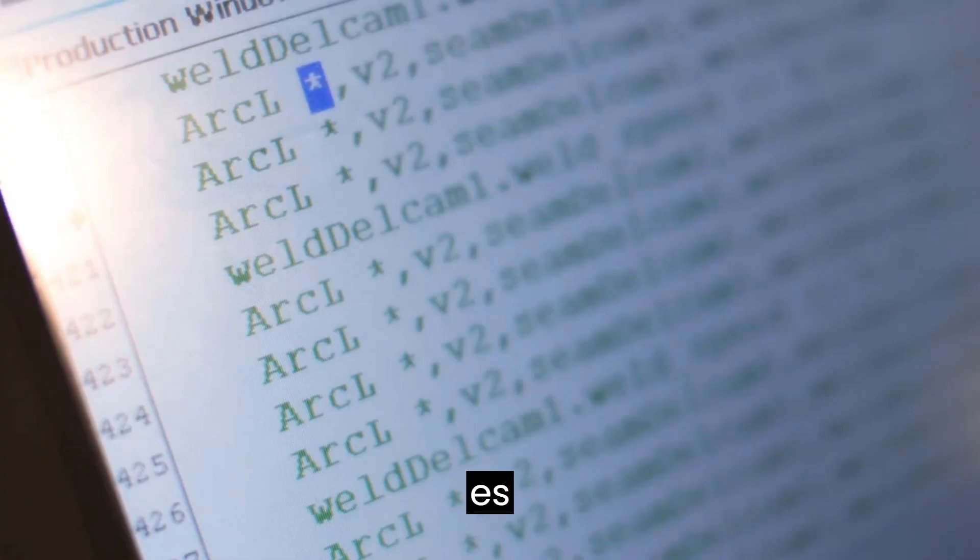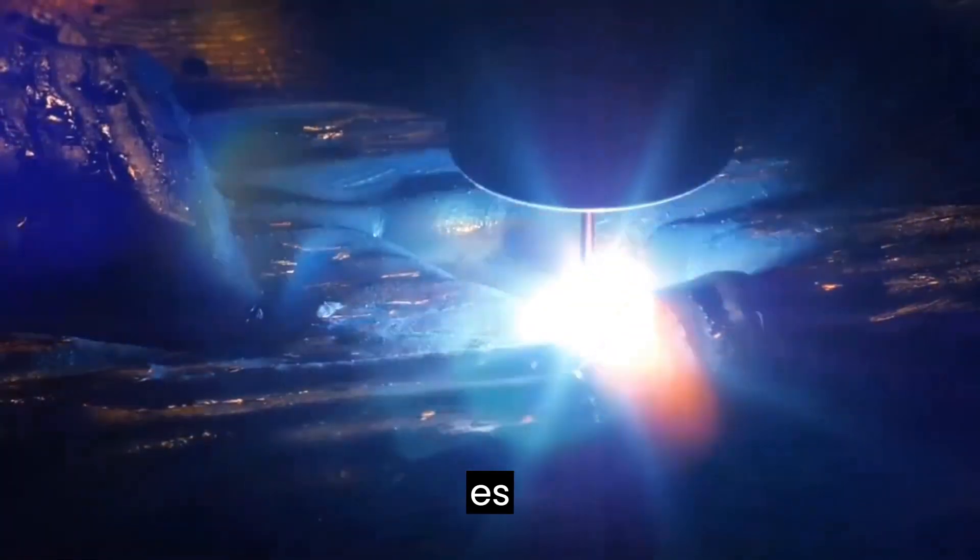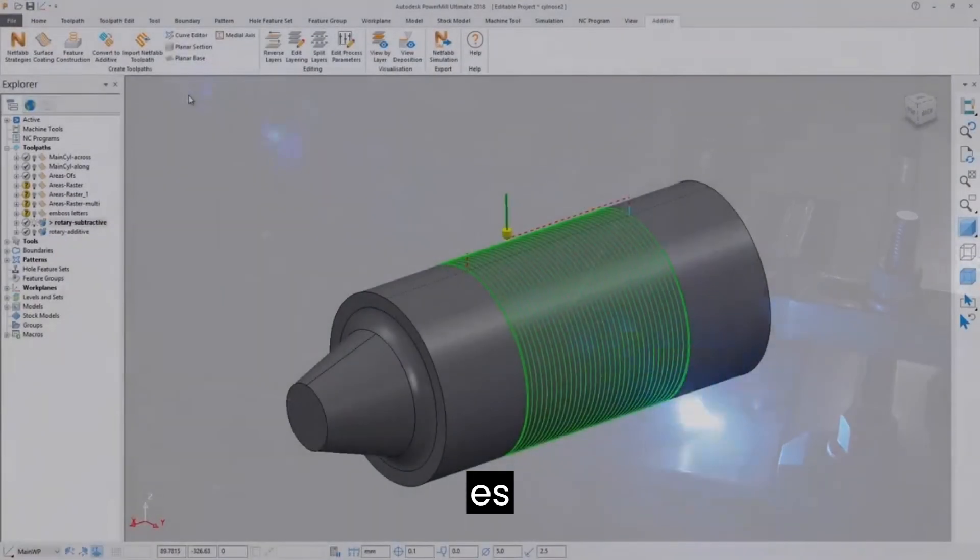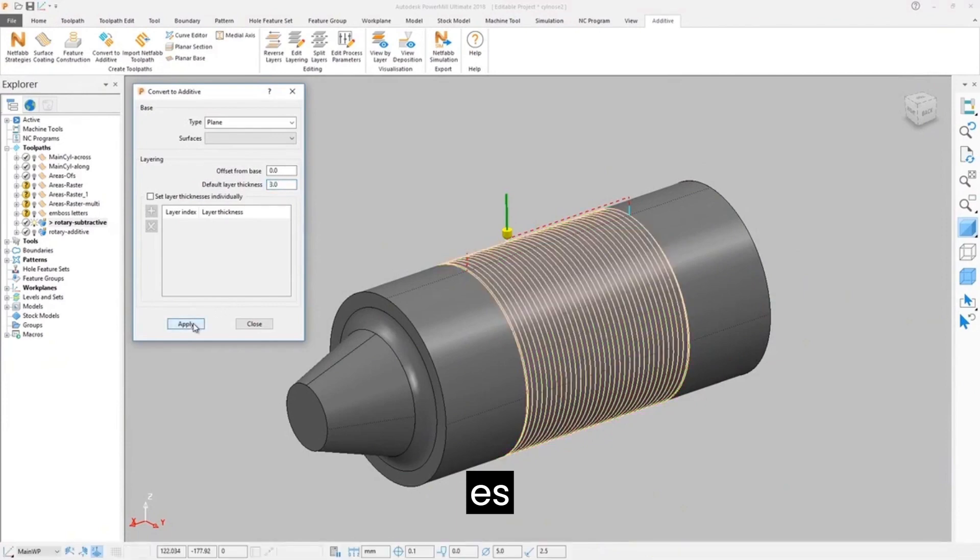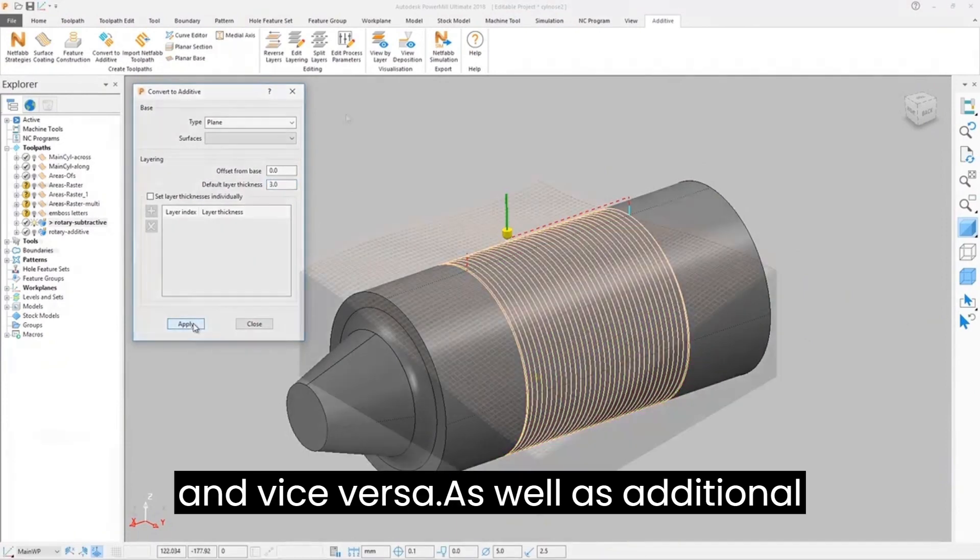All of this is available with the same benefits of the powerful editing tools within PowerMill, with the ability to convert existing additive toolpaths into subtractive ones and vice versa, as well as additional process parameter control to fine-tune each toolpath segment.